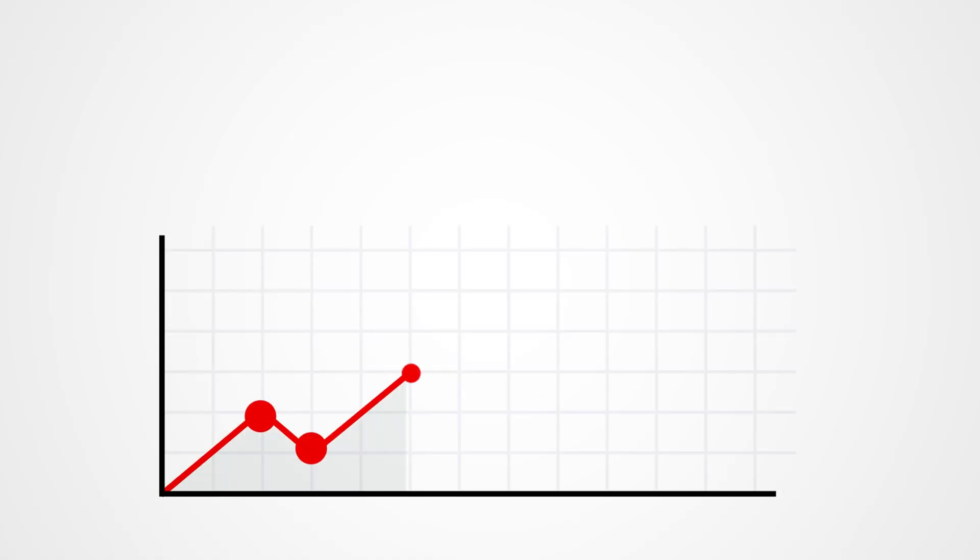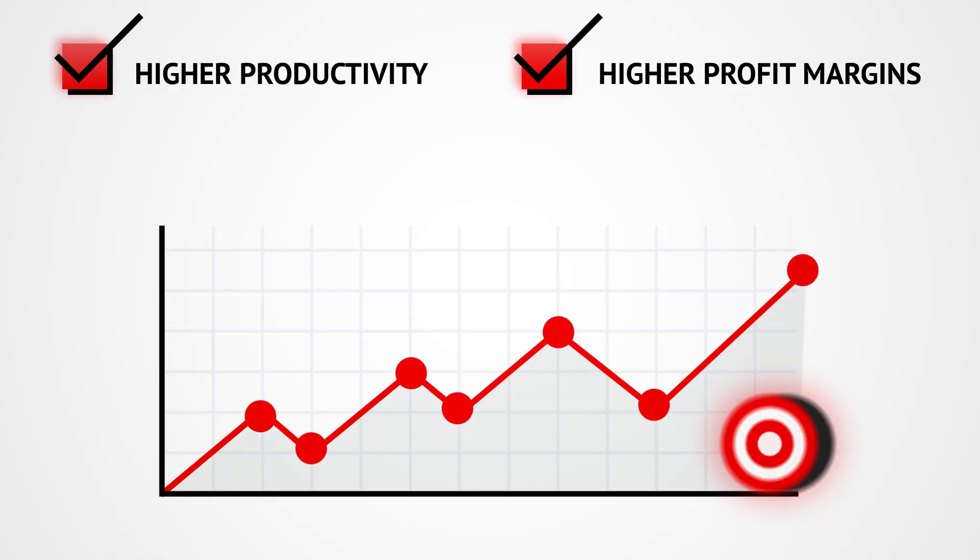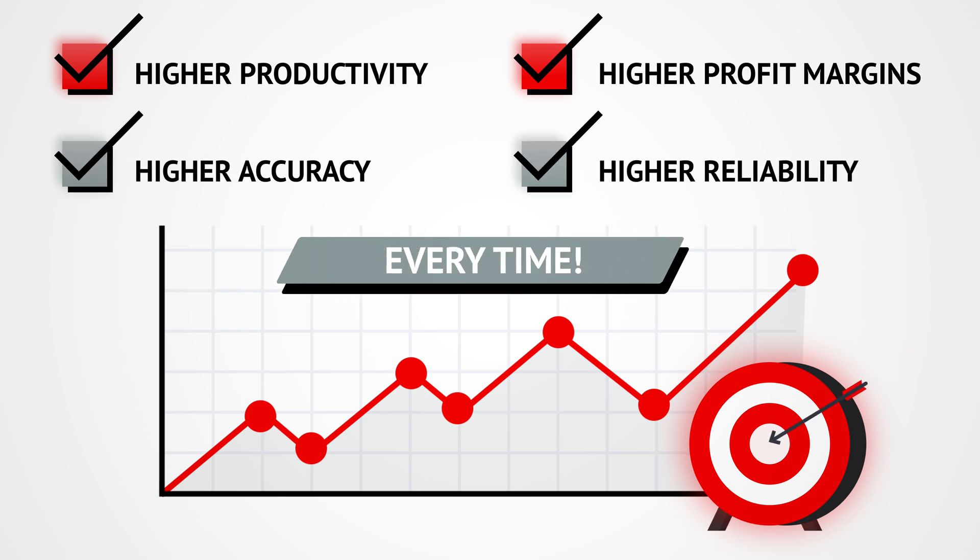This means more samples can be tested, increasing your productivity and profit margins. Results are accurate and reliable every time.